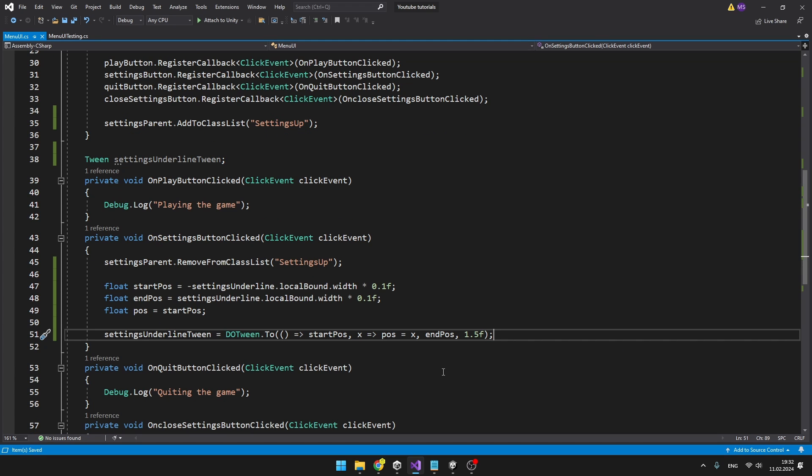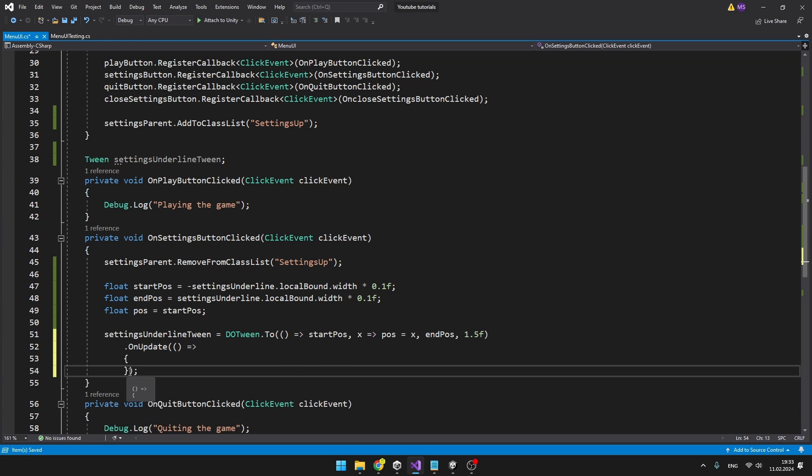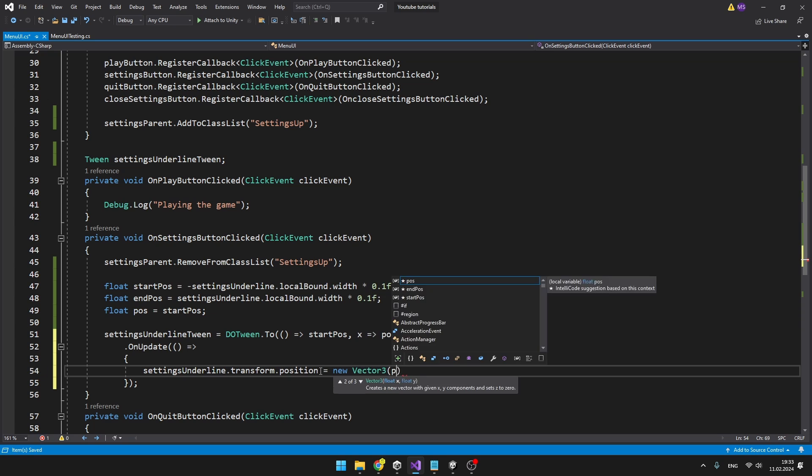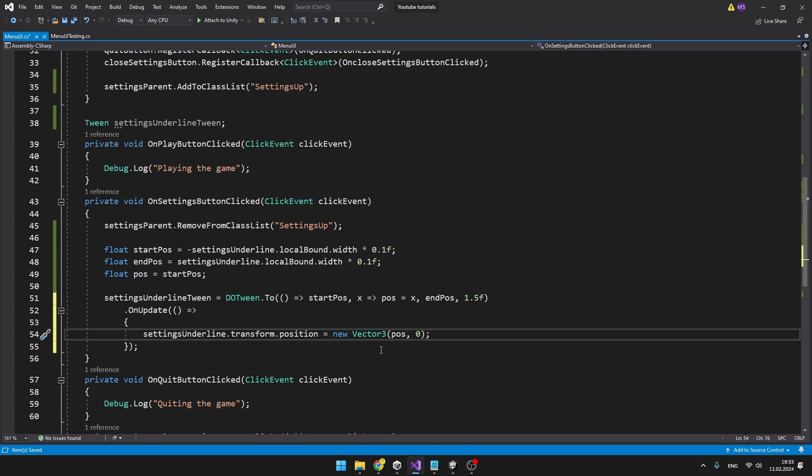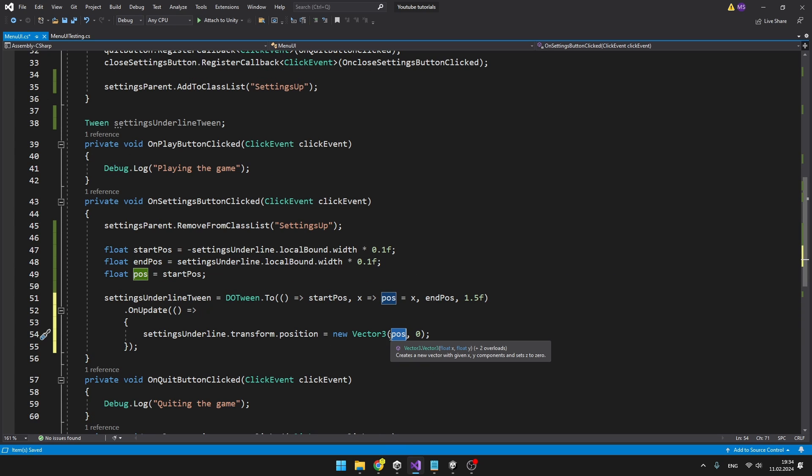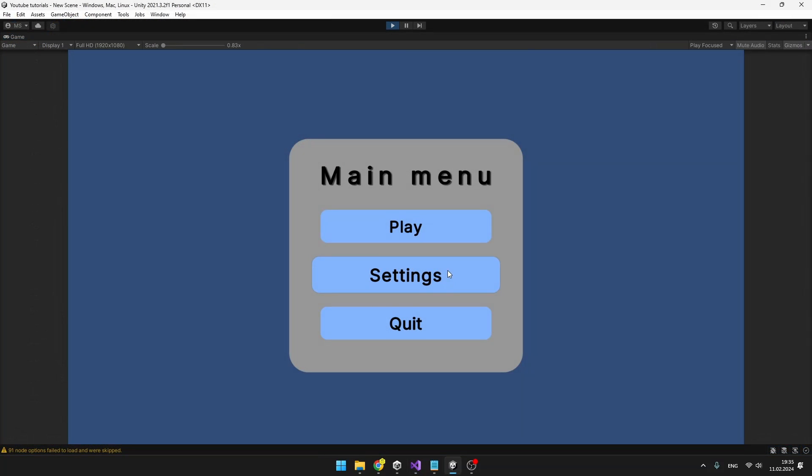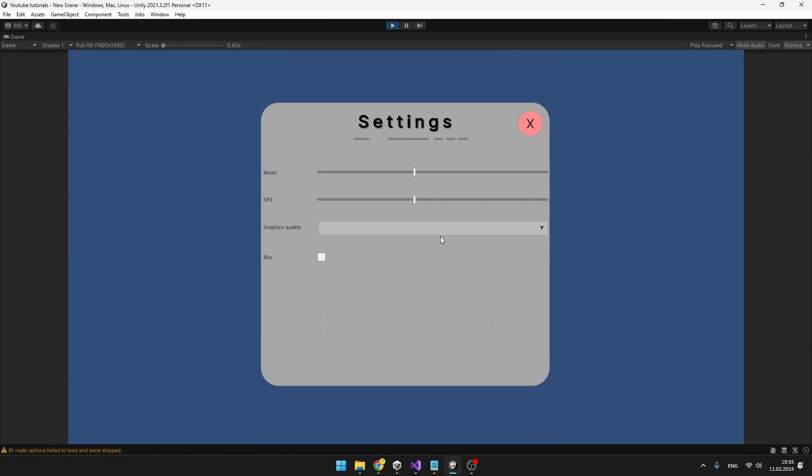So now we have created the tween, but to actually use it, we need to be setting the position of the underline element. To do that, we will use the OnUpdate function. So until the tween is running, we can actually do something OnUpdate. So we will just change the position of the element. So we will just set the position to new Vector3, the position is on the x and on y we can have just 0 because this is local position. We can try going to the settings and we can see that the animation plays just once, so we will need to add some looping to it.